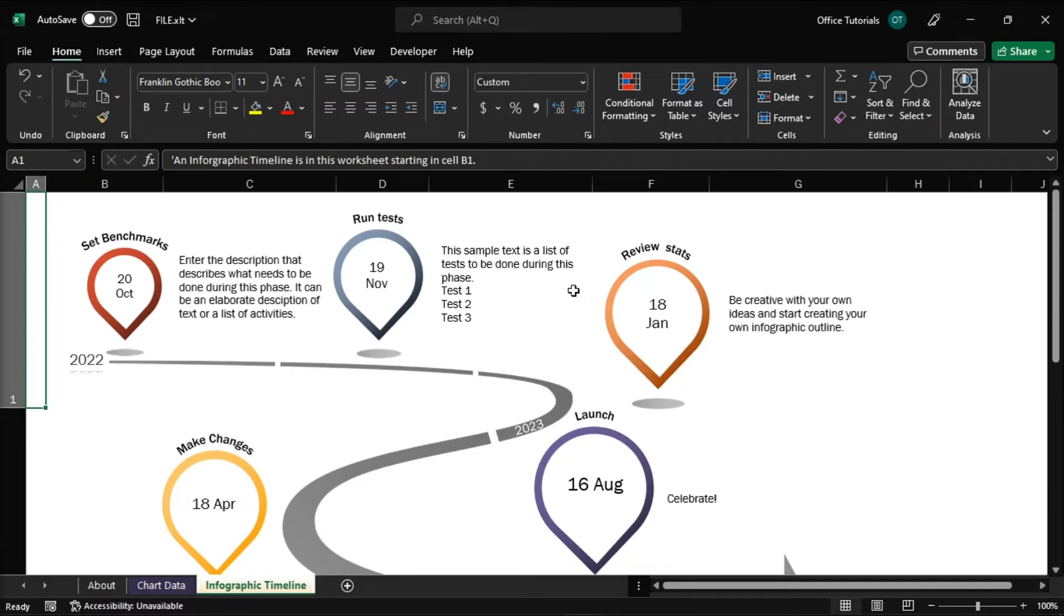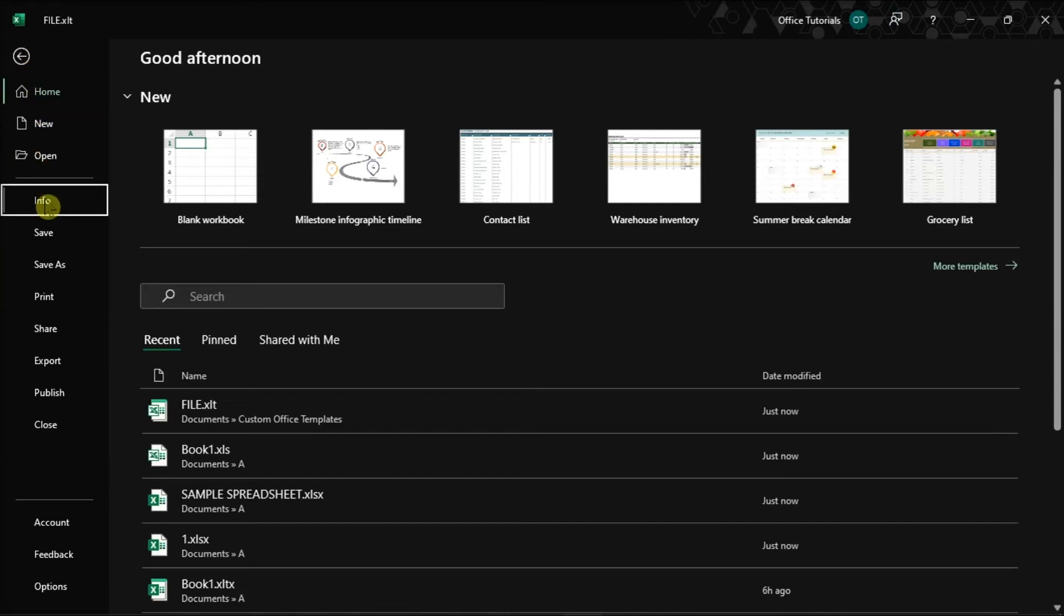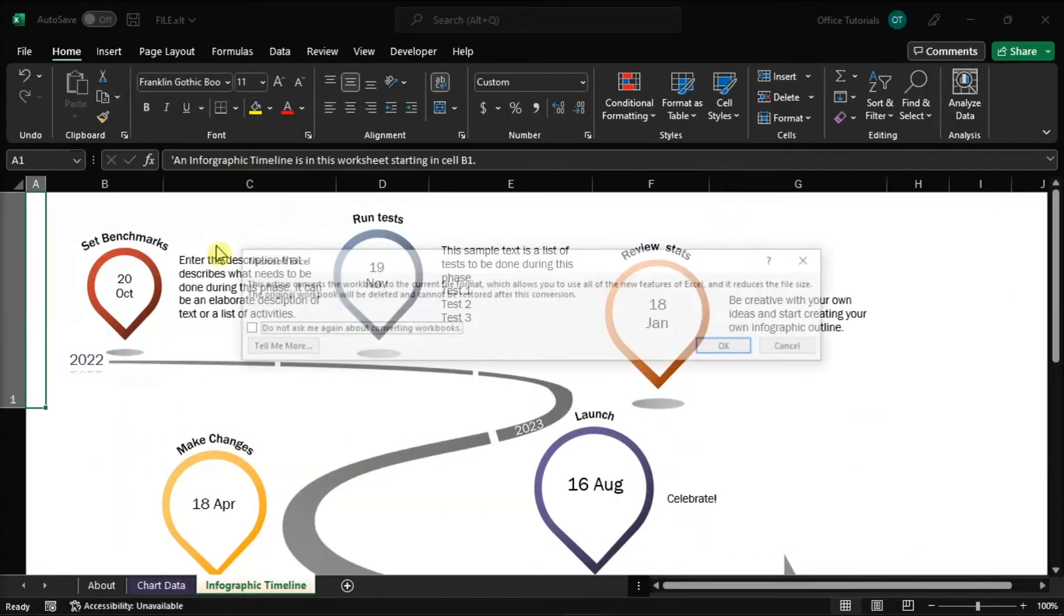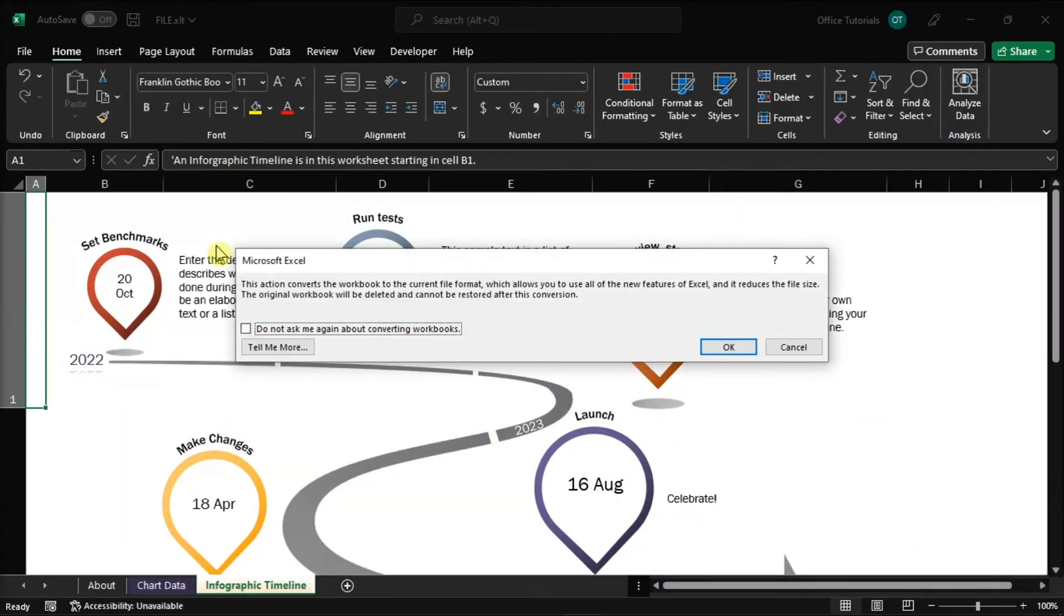you can click the File tab, select Info, and then choose Convert to convert the workbook to the current file format so you can take advantage of the new Excel program.